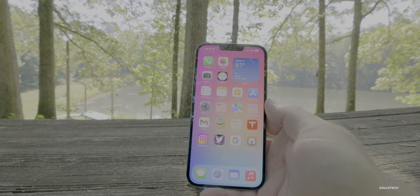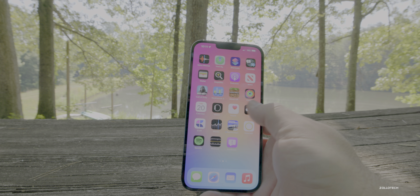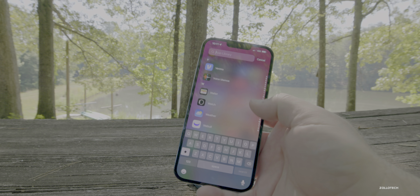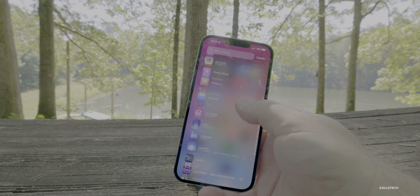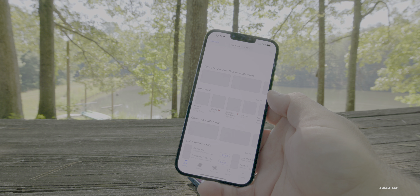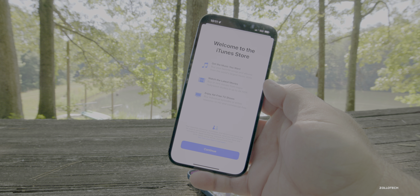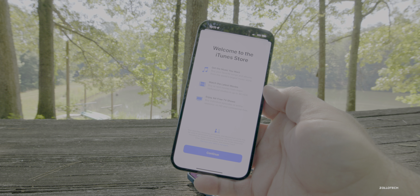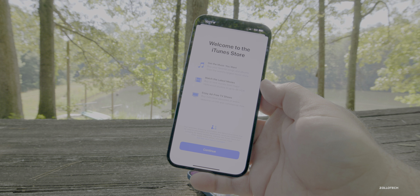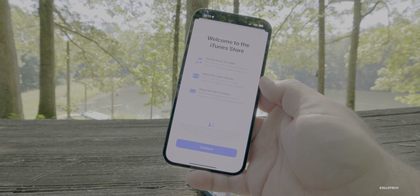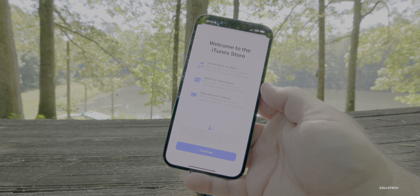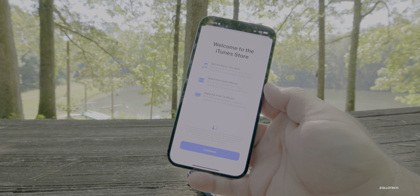Also, the first time you open up iTunes, there's actually a new splash screen. I don't really use iTunes too much — I use TV and movies. But if we go to the iTunes Store, the first time you go into it, you'll get a new pop-up splash screen. It just says: welcome to the iTunes Store, get the music you want, watch the latest movies, enjoy ad-free TV shows. So that's something new in 15.5 that I didn't mention in the initial What's New video.